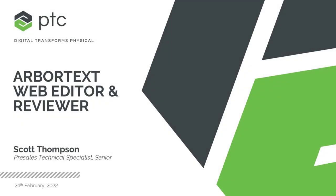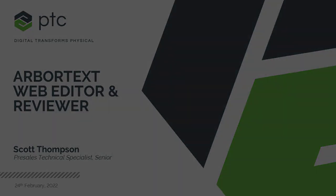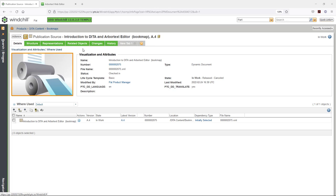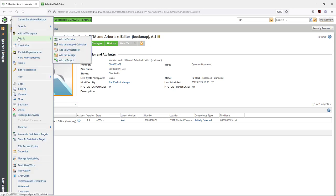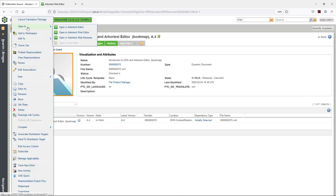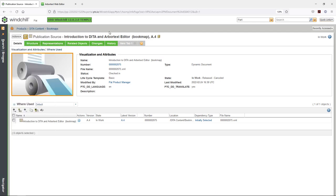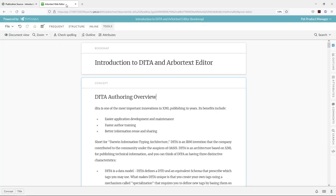Hello, my name is Scott Thompson. I'm an application engineer with PTC, and today I'll be demonstrating the Arbortext Web Editor and Reviewer toolsets. We're starting in Windchill with a book map that has been checked in. From the Actions menu, I can open this in the Arbortext editor and also the Web Editor and Reviewer toolsets.